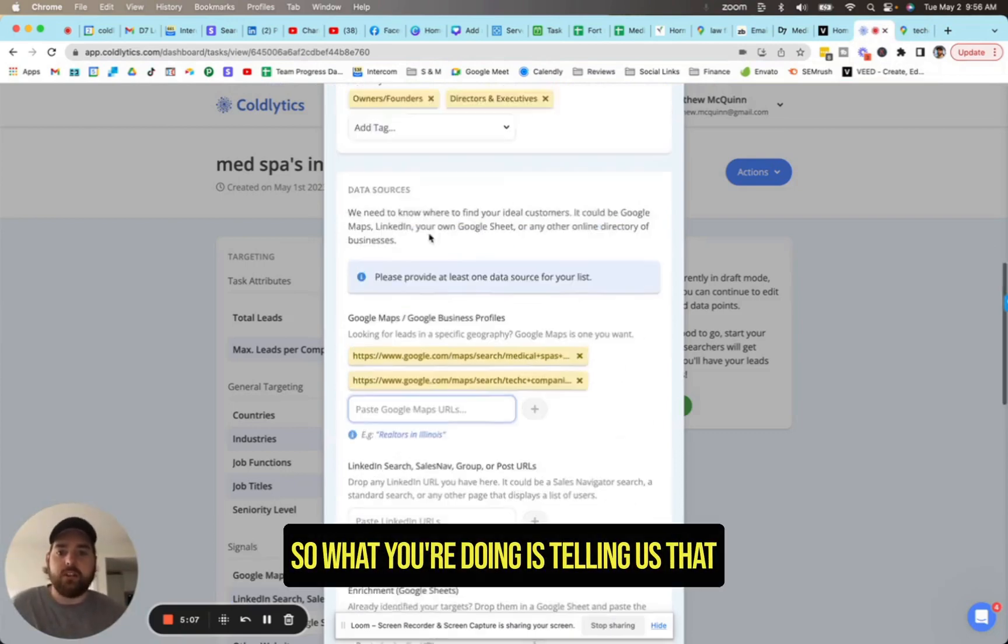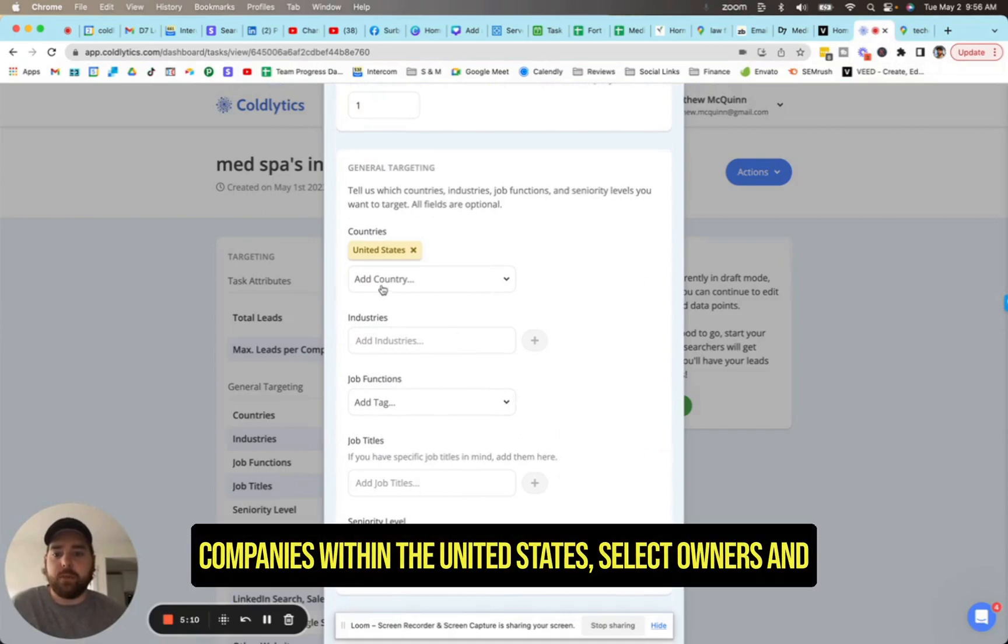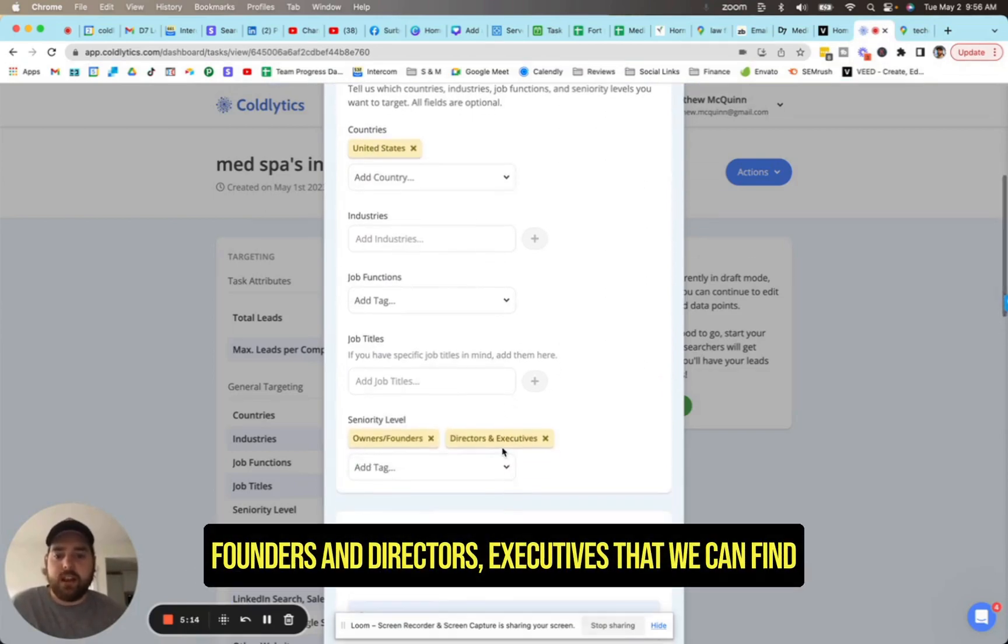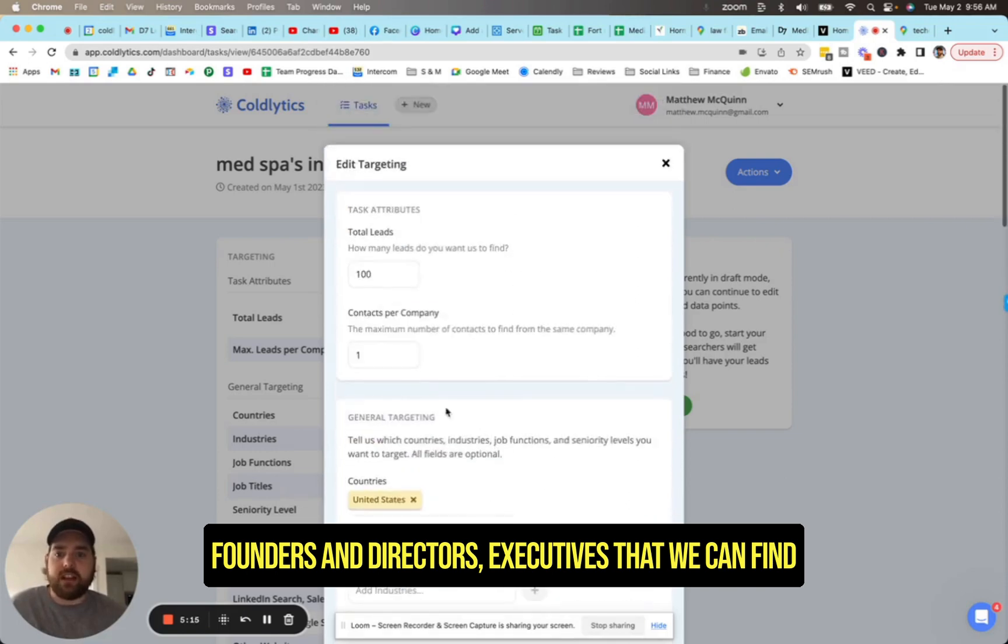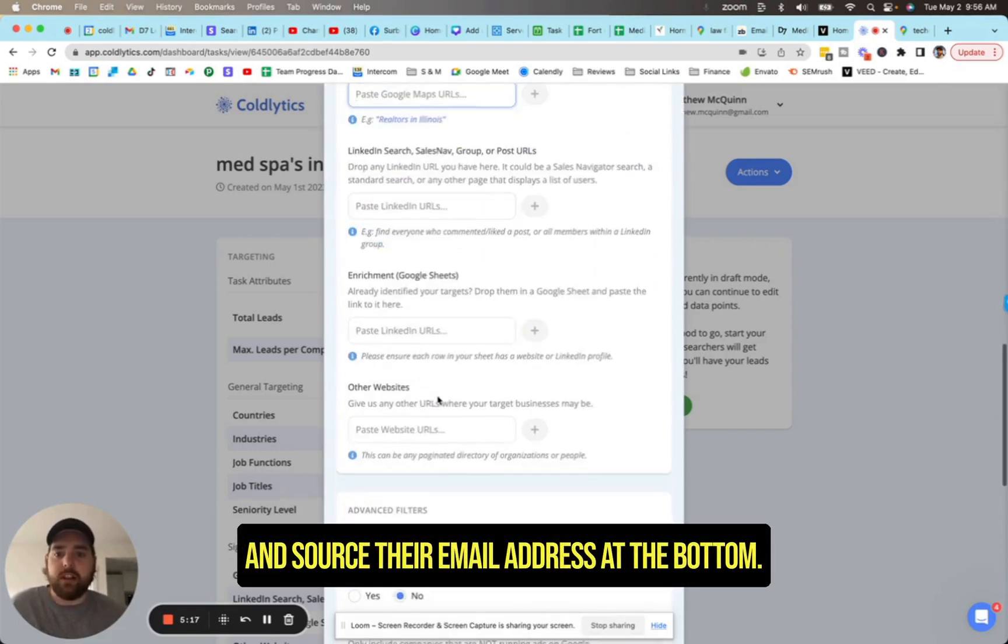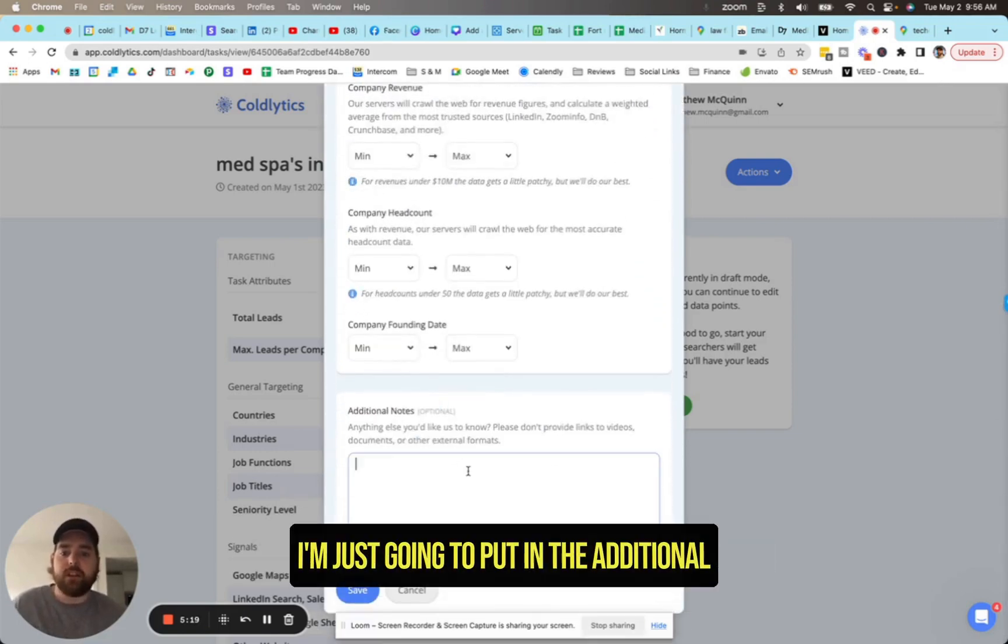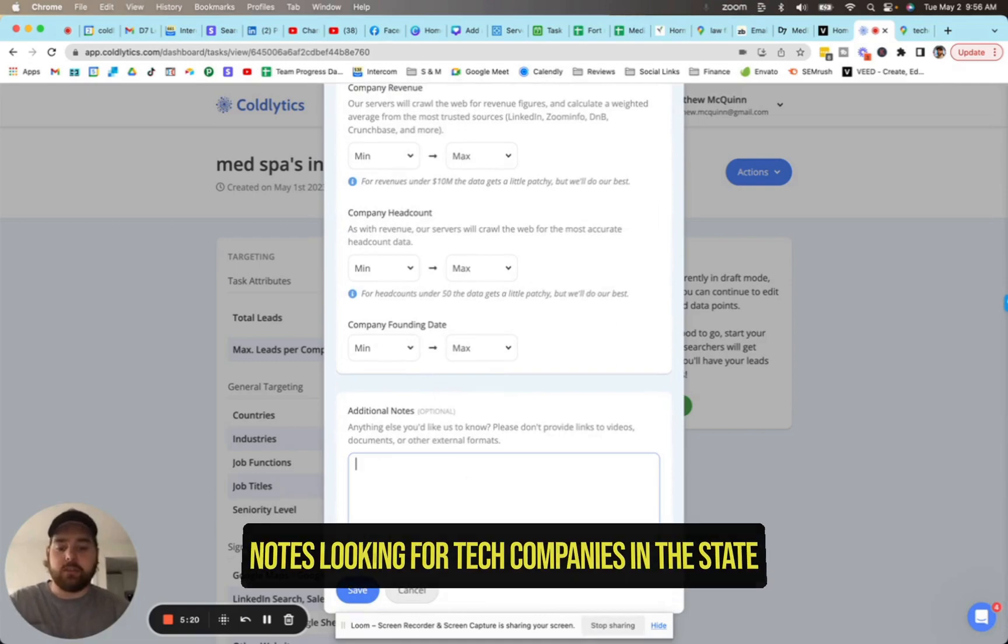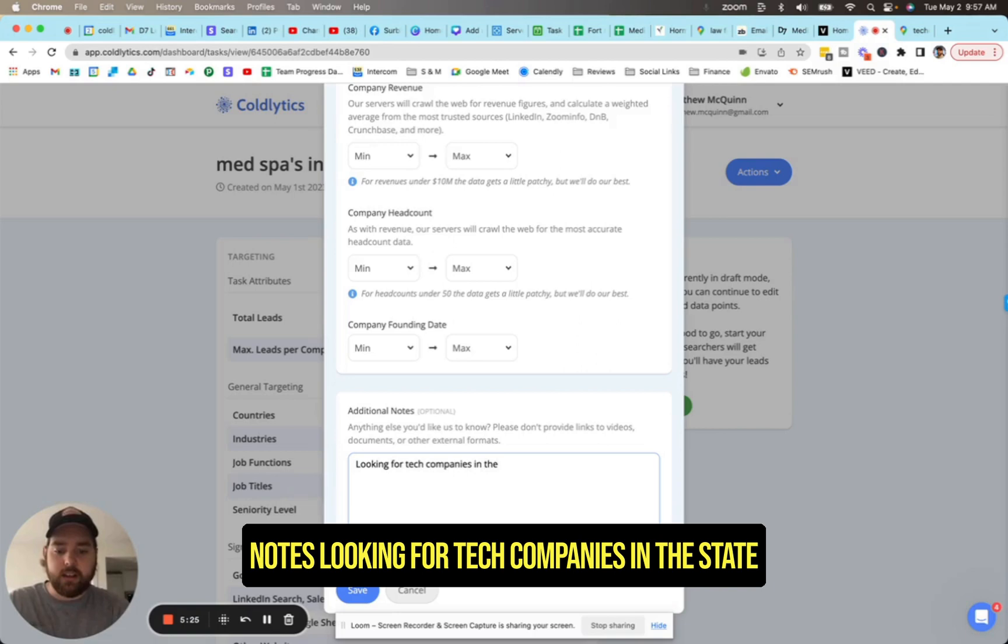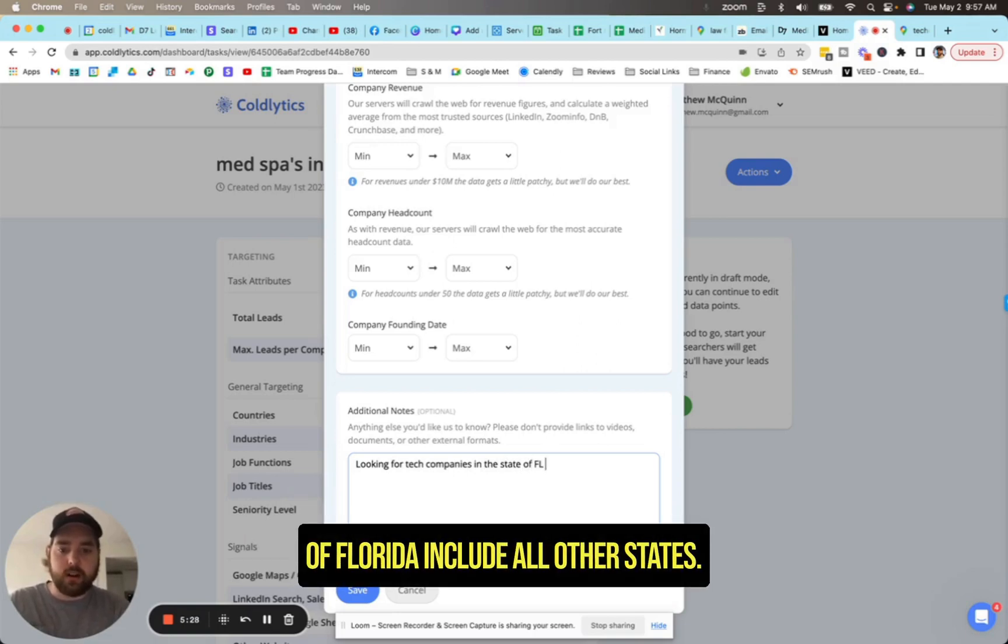So what you're doing is telling us that you want us to go look at those companies within the United States, select owners and founders and directors, executives that we can find and source their email address. At the bottom, I'm just going to put in the additional notes, looking for tech companies in the state of Florida, exclude all other states.